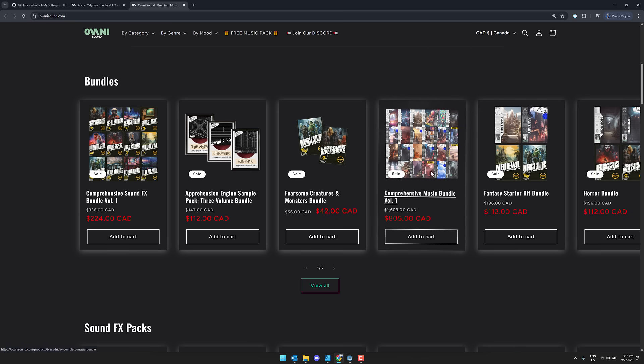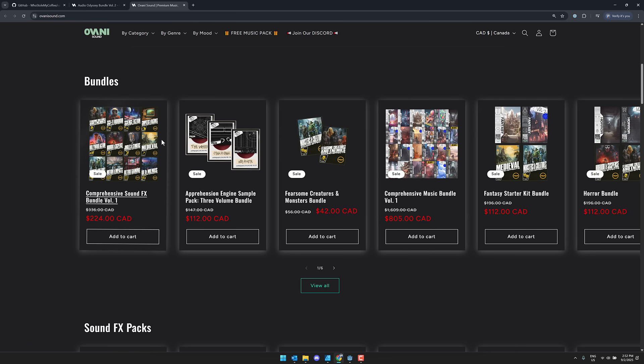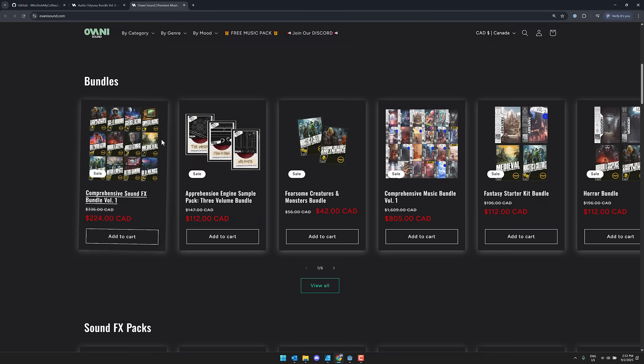On top of that, they have a number of other bundles going on as well. Check out my link down below to get some great game audio and to also support Game From Scratch while you're at it.